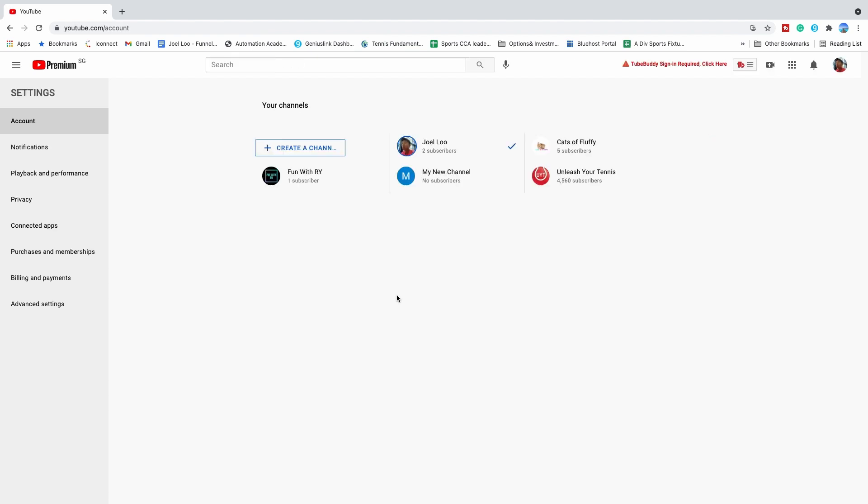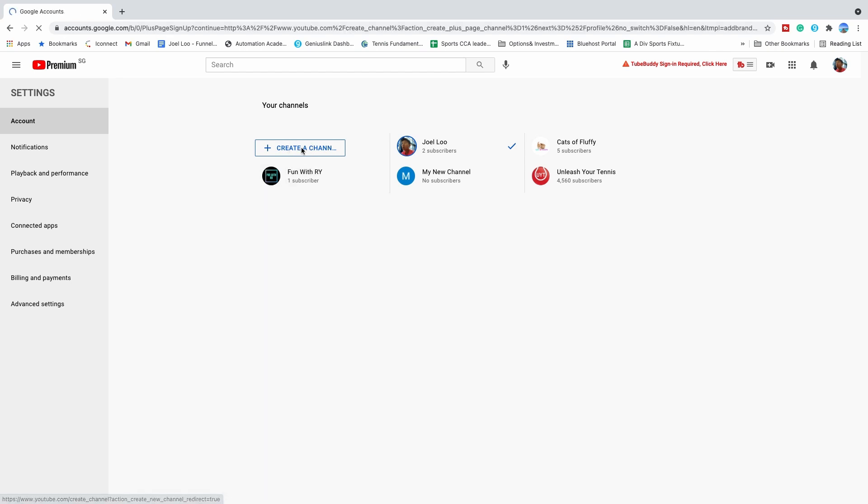Okay, over here, you can enter your new channel name. Just click on create a channel and you are able to enter your new channel name.